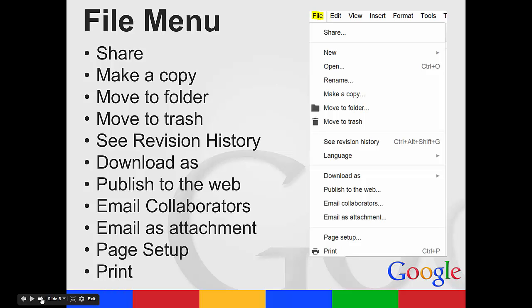You can email your collaborators, email as an attachment, or this is also where you would change your margins in page setup. You can also print.